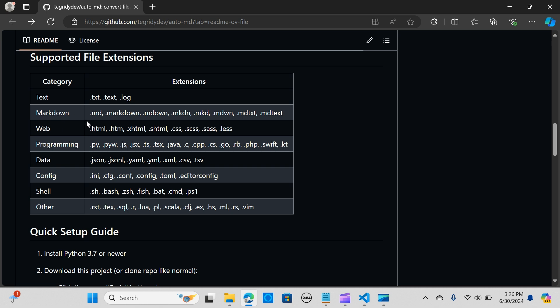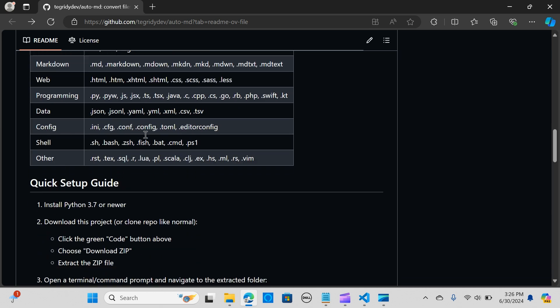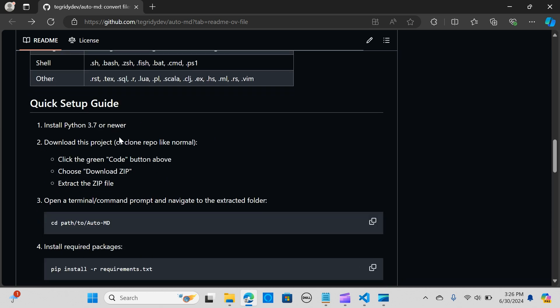It has many categories of files that it supports. You can see here it has so many extensions: text, dot log, HTML, CSS, dot JSON, and many versions that they keep updating.